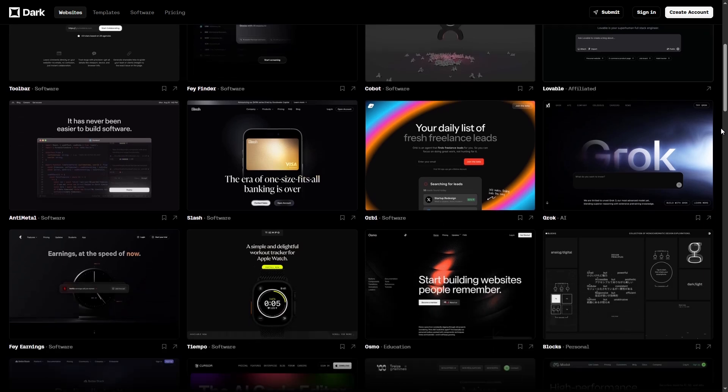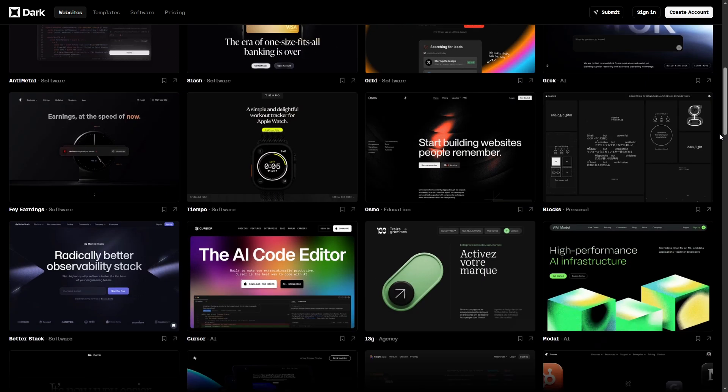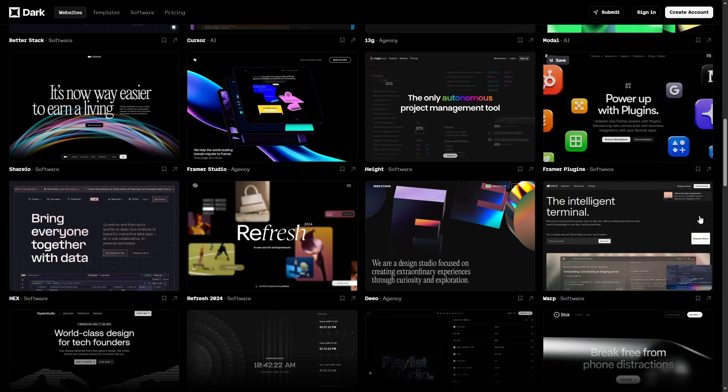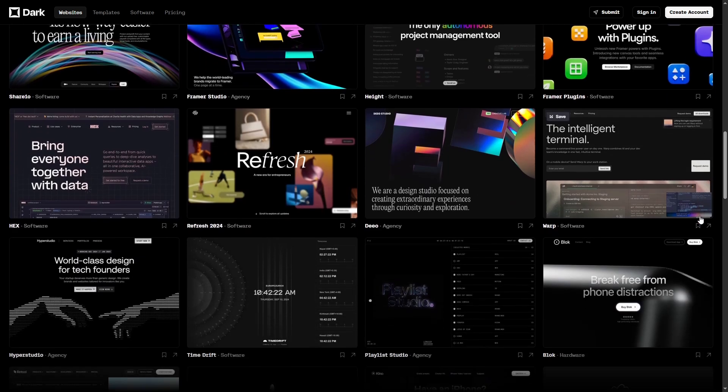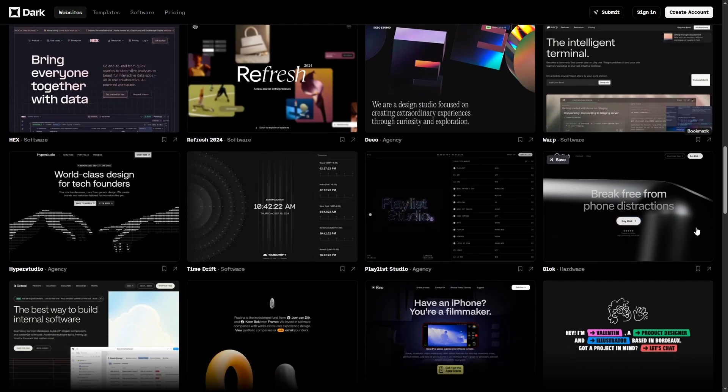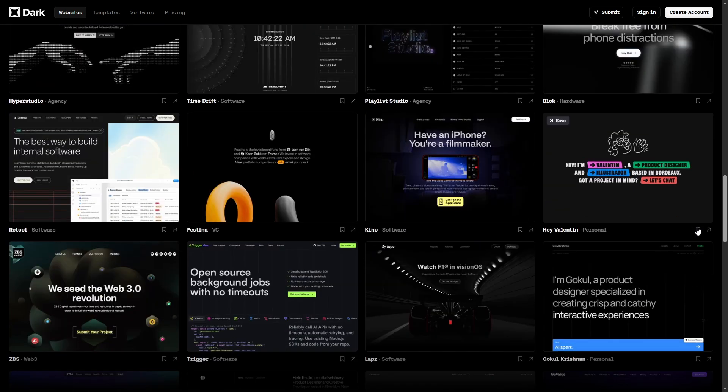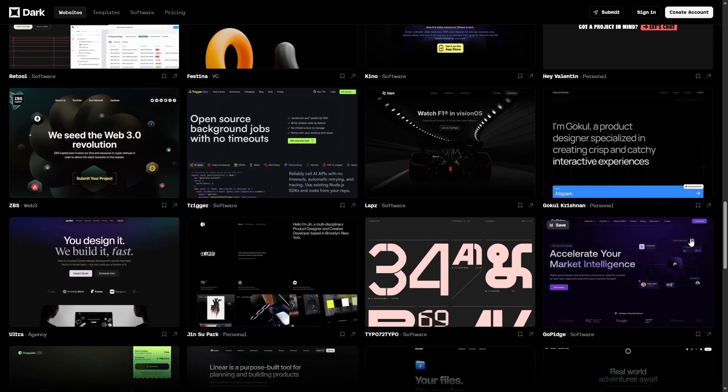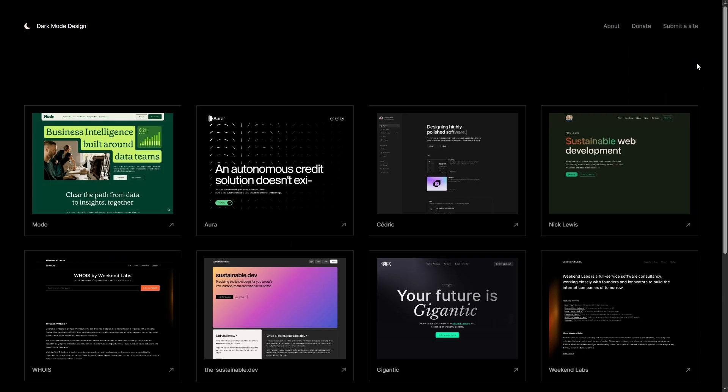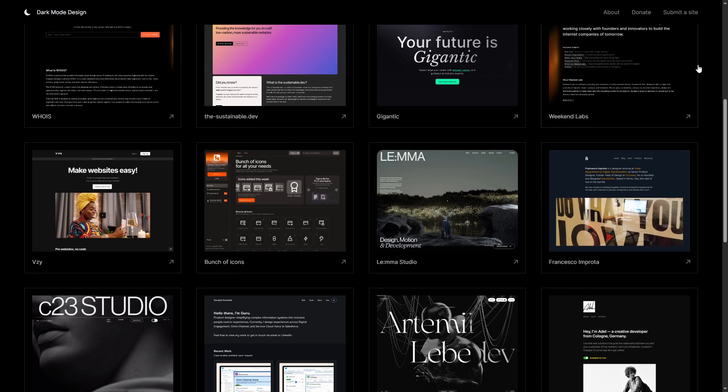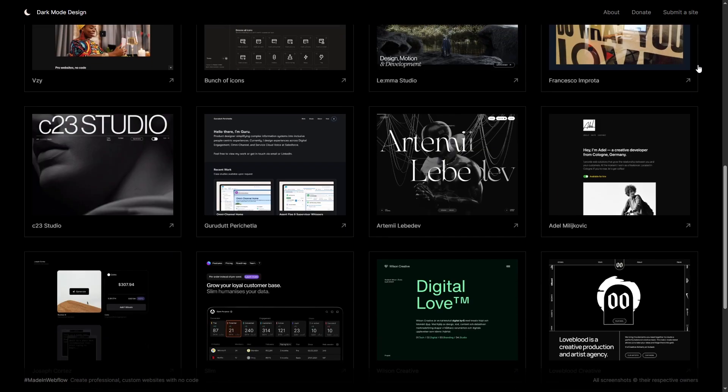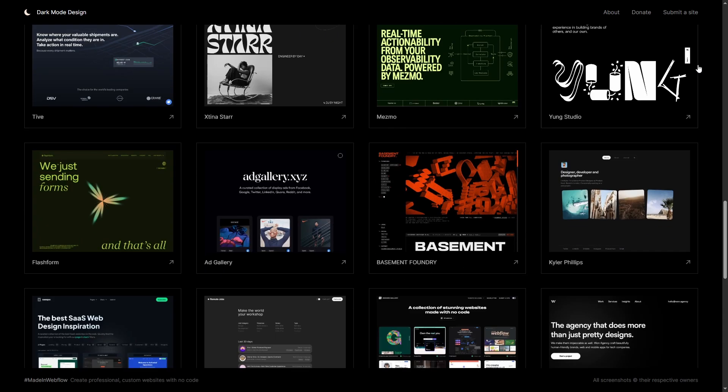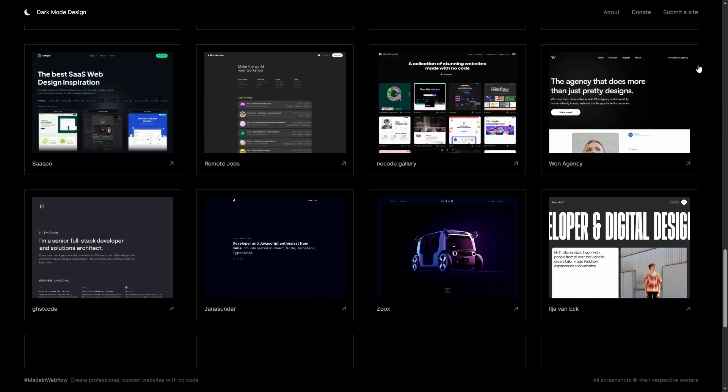Dark.design and darkmodedesign.com are my go-to tools when designing dark mode. Both offer great tags and categories, and every type of dark mode website you can imagine. I use them when I need some ideas for a dark mode website or a specific section.